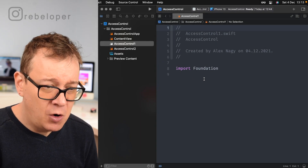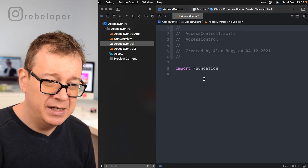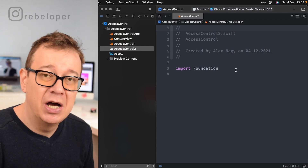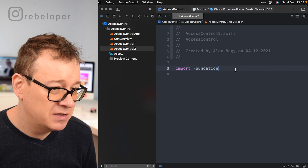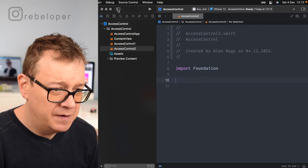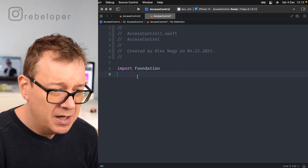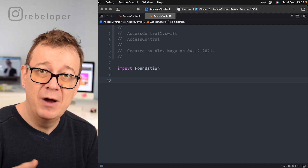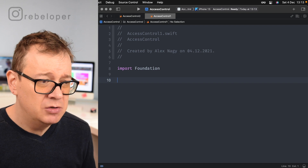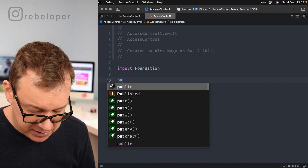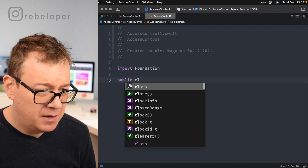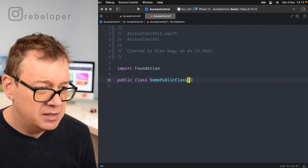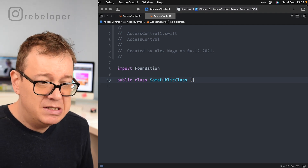I've opened up a brand new SwiftUI project and added two files: access control one and access control two. Let's start typing some of these access controls in access control one. Let's have a public class — public class SomePublicClass.